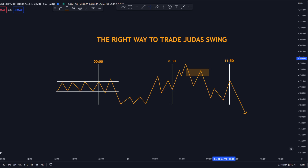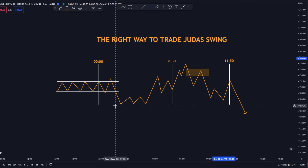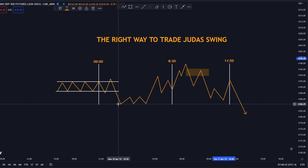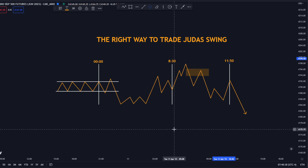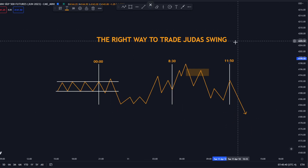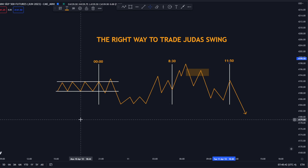In this video I'm gonna show you what actually is the Judas Swing and why I think that some other YouTubers or people on Twitter don't actually understand what it truly is and where it came from. So in this video I'm going to show you how to trade it.